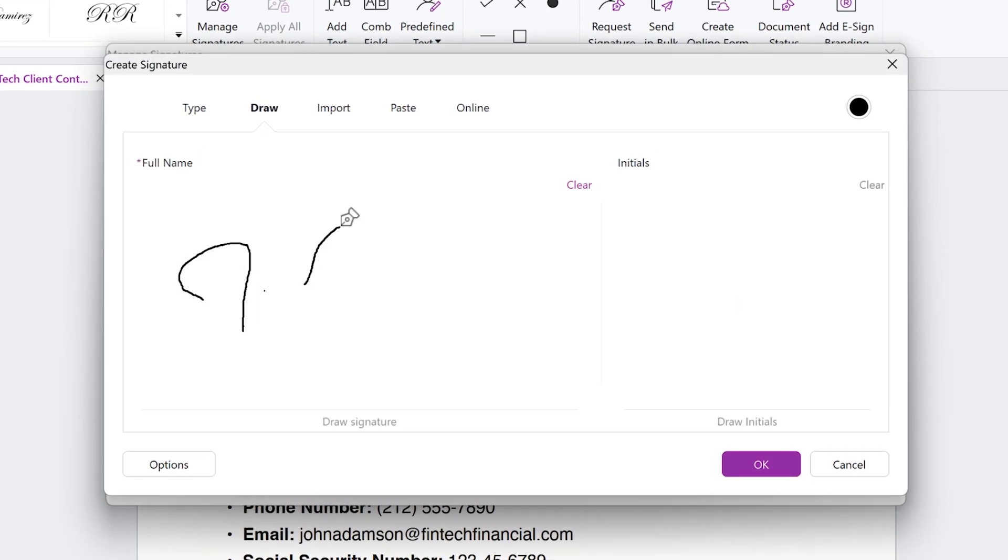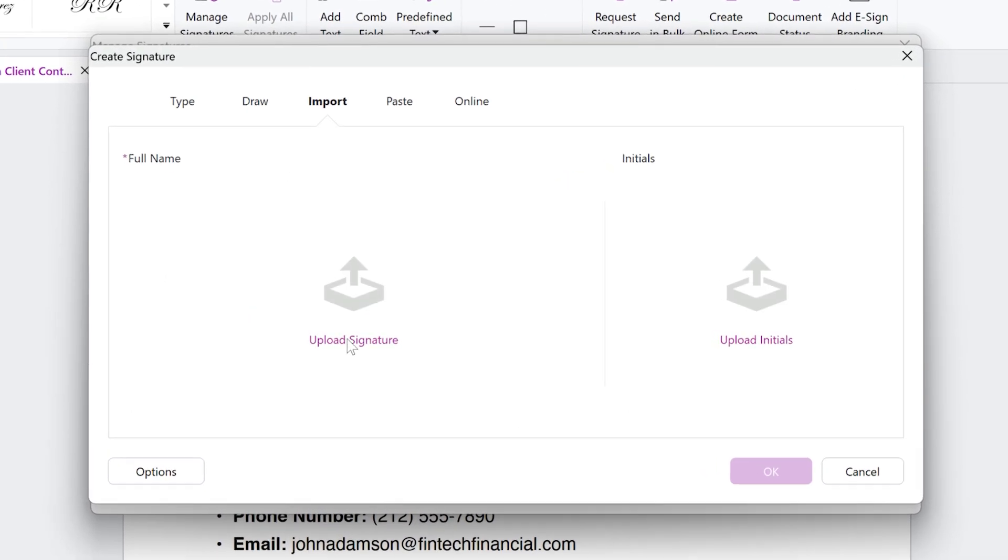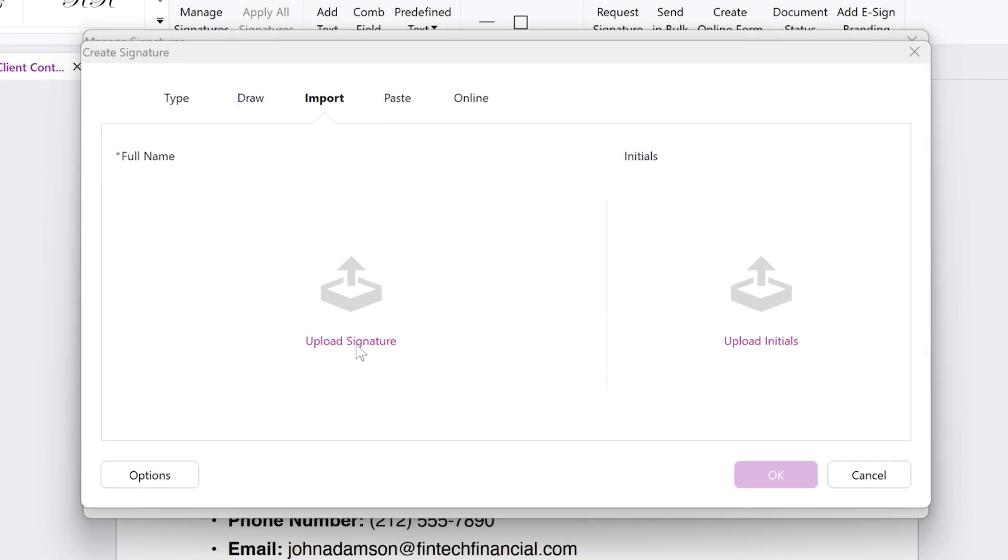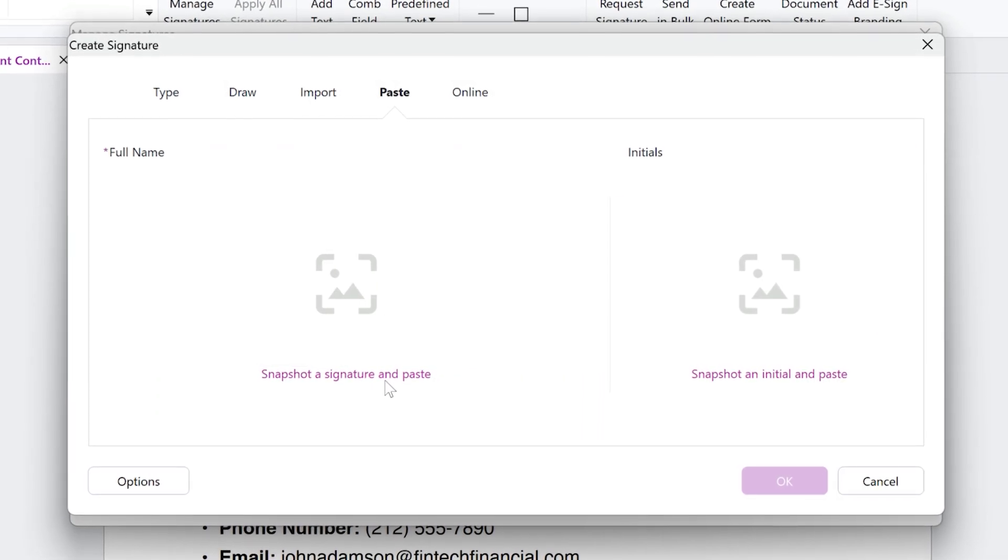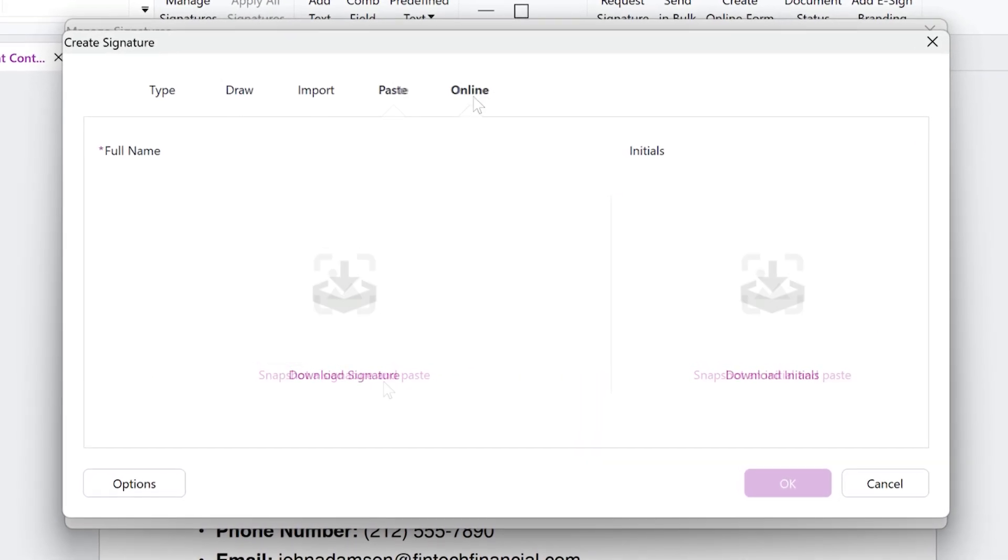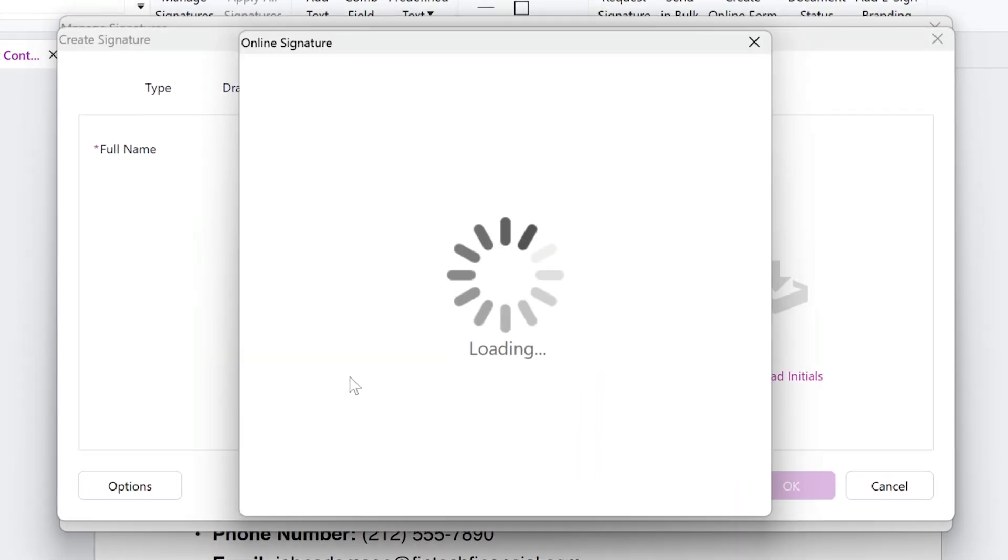import an image of it, paste a snapshot, or even download an online signature.